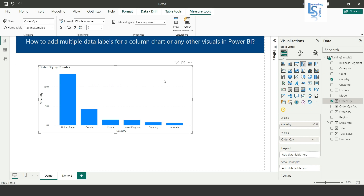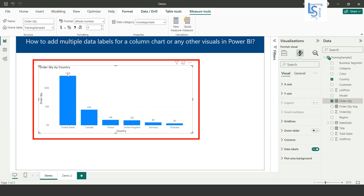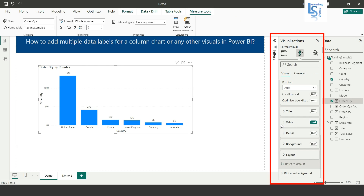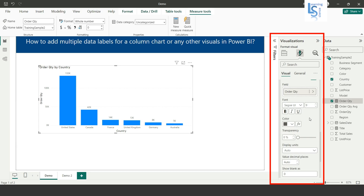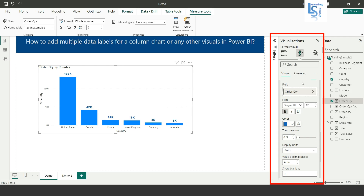Now let me enable a data level. I will go to the formatting option of this visual and here you can see the Data Level option. I will enable it. Now you can see the data level showing Sum of Order Quantity. Let me fine-tune it — I'll go to the value settings, increase the font size to 12, make it bold, and select a dark blue color.